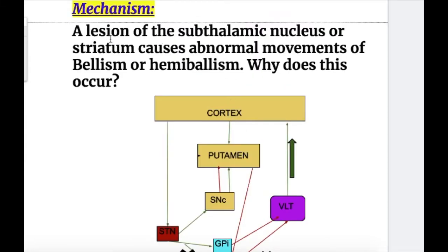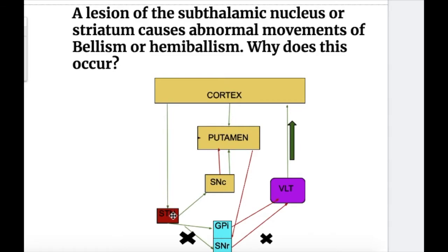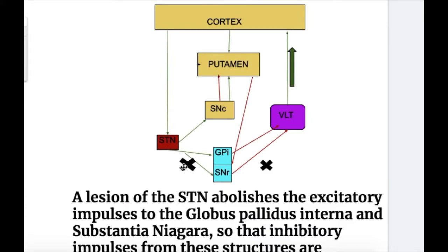The mechanism of hemiballism: a lesion of the subthalamic nucleus, striatum, or putamen causes abnormal movements of ballism or hemiballism. The lesion of the subthalamic nucleus abolishes the excitatory impulses to the globus pallidus and substantia nigra, so that the inhibitory impulses from the globus pallidus and substantia nigra that inhibit the ventrolateral thalamus are abolished, because the excitation of globus pallidus and substantia nigra are dependent on excitatory impulses from the subthalamic nucleus. This results in a decrease in the inhibitory impulses from the globus pallidus and substantia nigra to the ventrolateral thalamus.